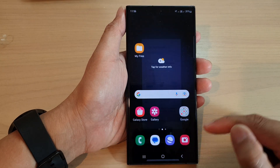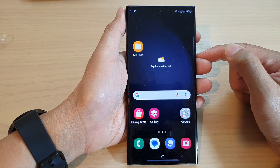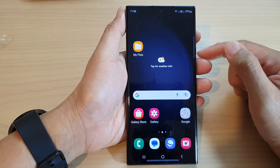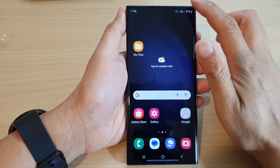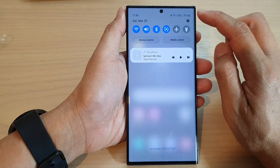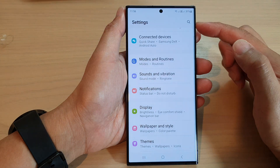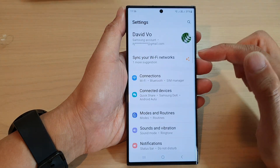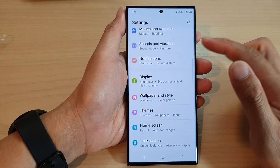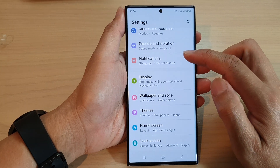First tap on the home button to return back to the home screen. And from the home screen, swipe down at the top and tap on the settings icon. In the settings page,